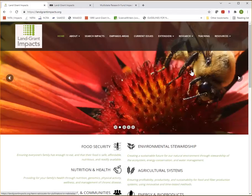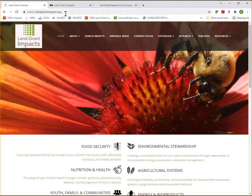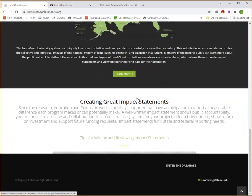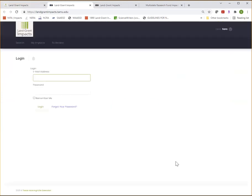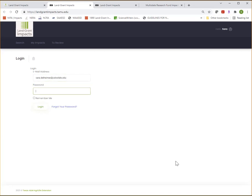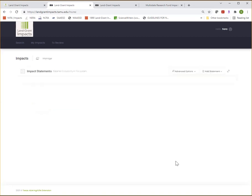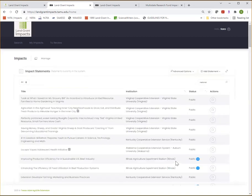So if you are a designated inputter and would like to add an impact statement to the database, just go to landgrantimpacts.org and scroll down to the bottom to the footer and click enter the database. You can then enter your login email address and password.